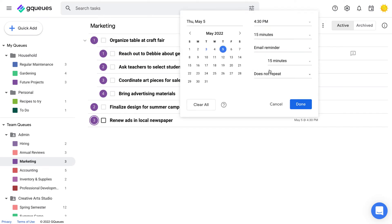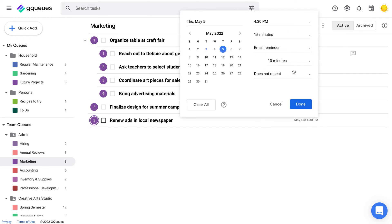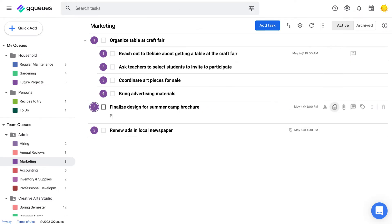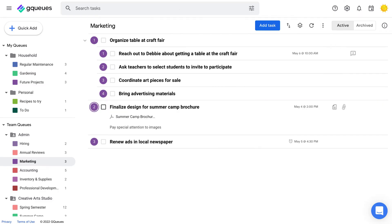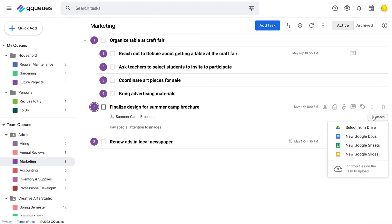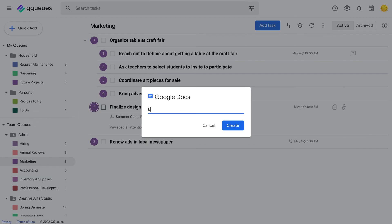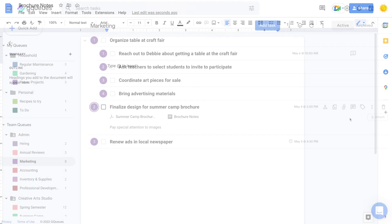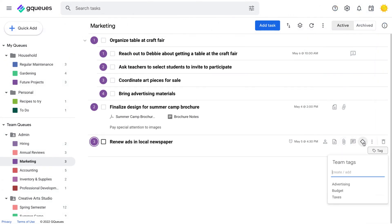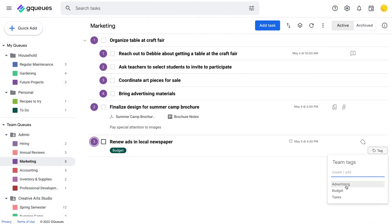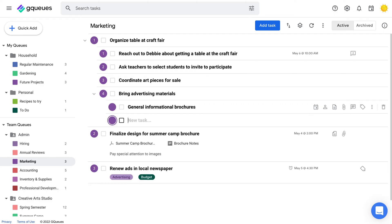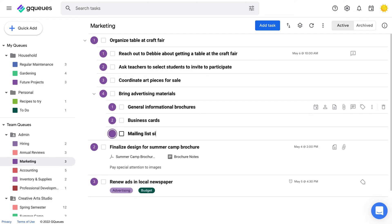Make sure you include any information you'll need for the task. Add notes to clarify what needs to be done. Attach files from your computer, select from Google Drive, or create new files right from GQueues. Tag your tasks for extra context and add subtasks to break your work down into manageable chunks.